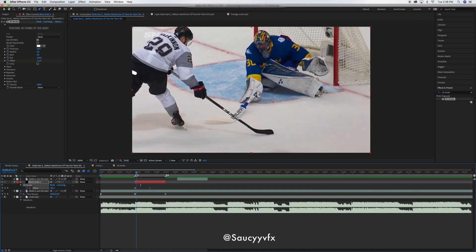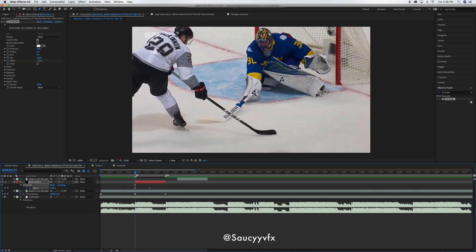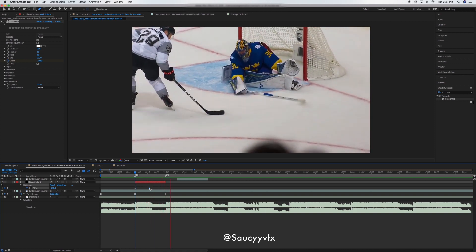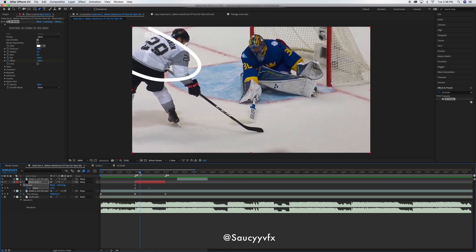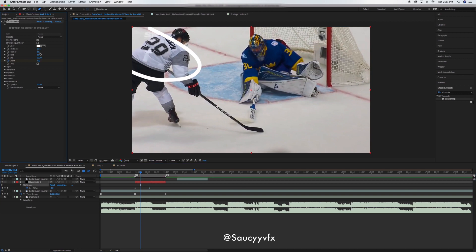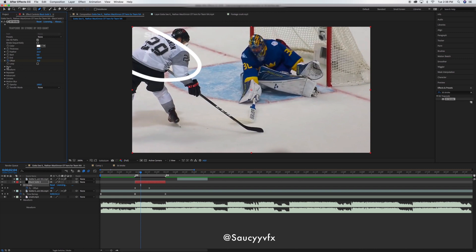Now that we have the basic animation, we want to make it look better. You can adjust stuff like the thickness here — I'll leave that about the same. Feather will make it a little softer on the edges, so I'll turn that up a little bit. I'll make the feather about 20.